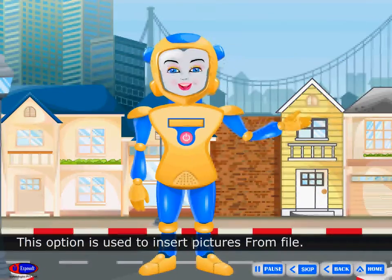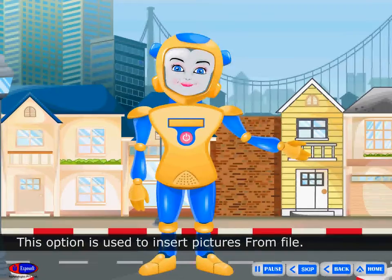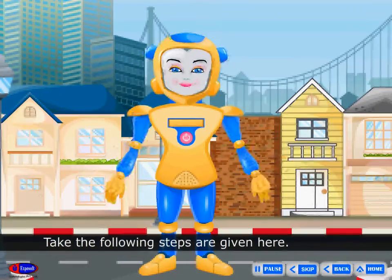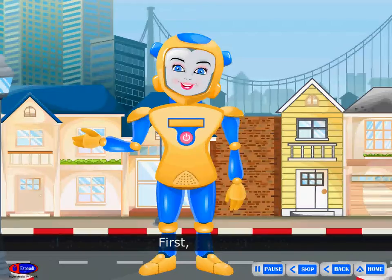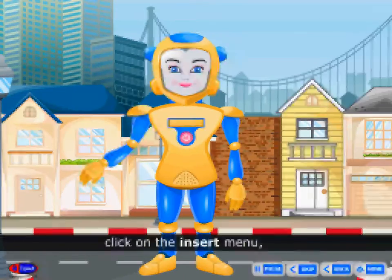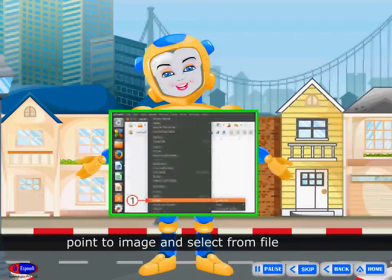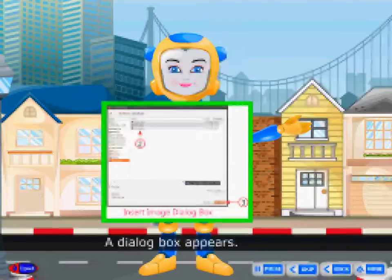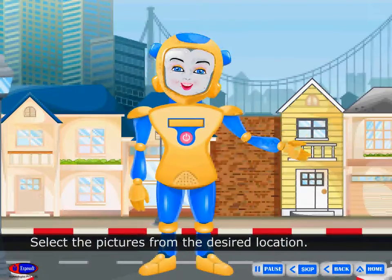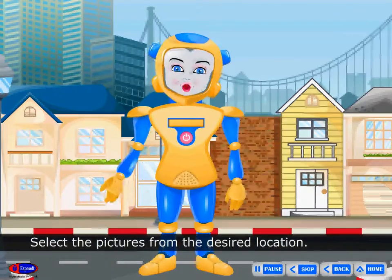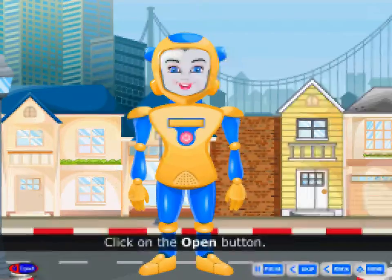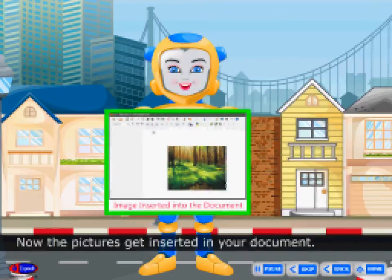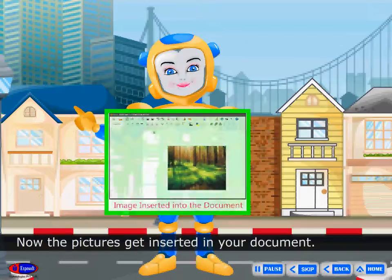From File: This option is used to insert pictures from a file. Take the following steps. First, click on the Insert menu. Point to Image and select From File. A dialog box appears. Select the picture from the desired location. Click on the Open button. Now the picture gets inserted in your document.